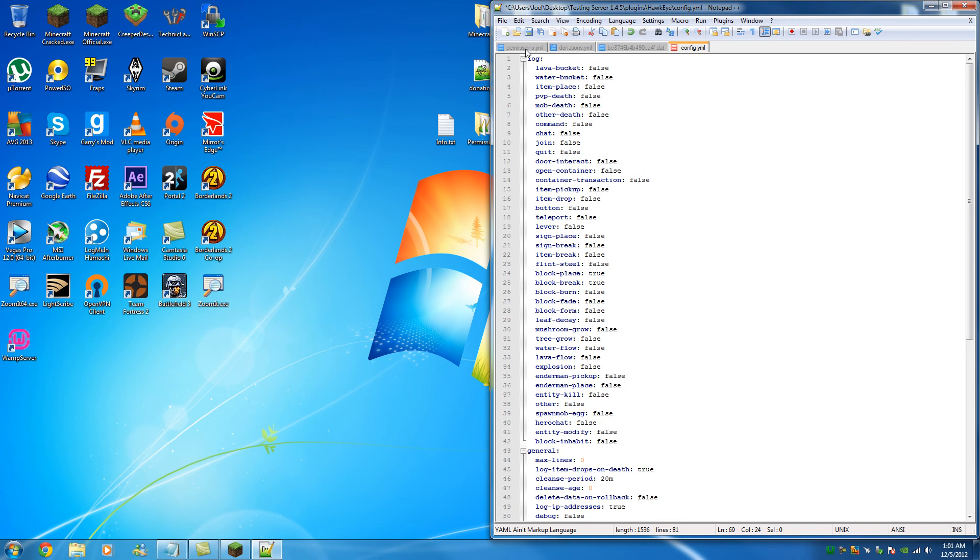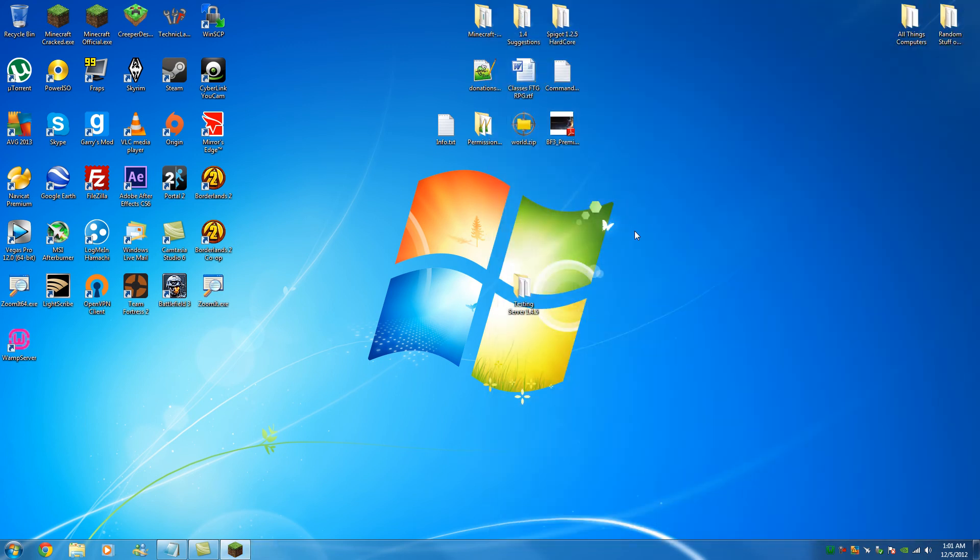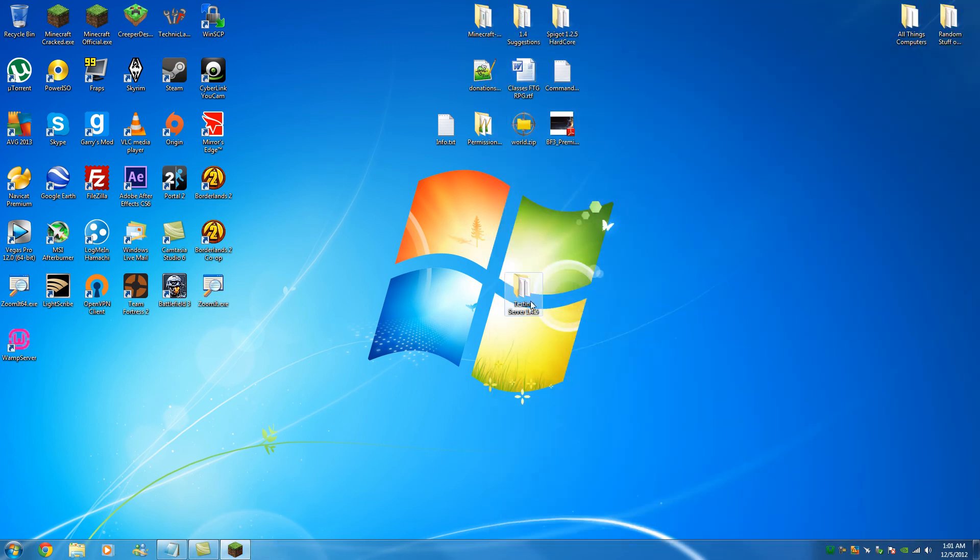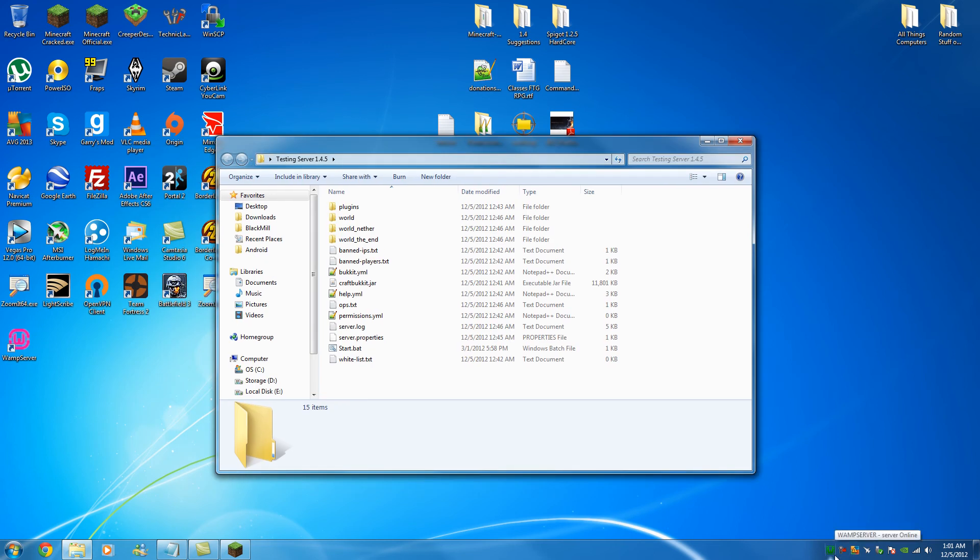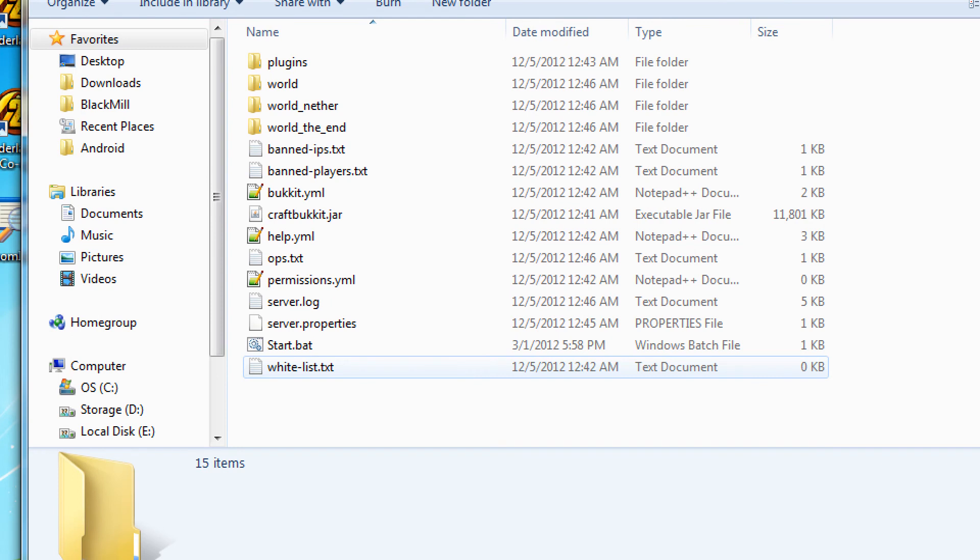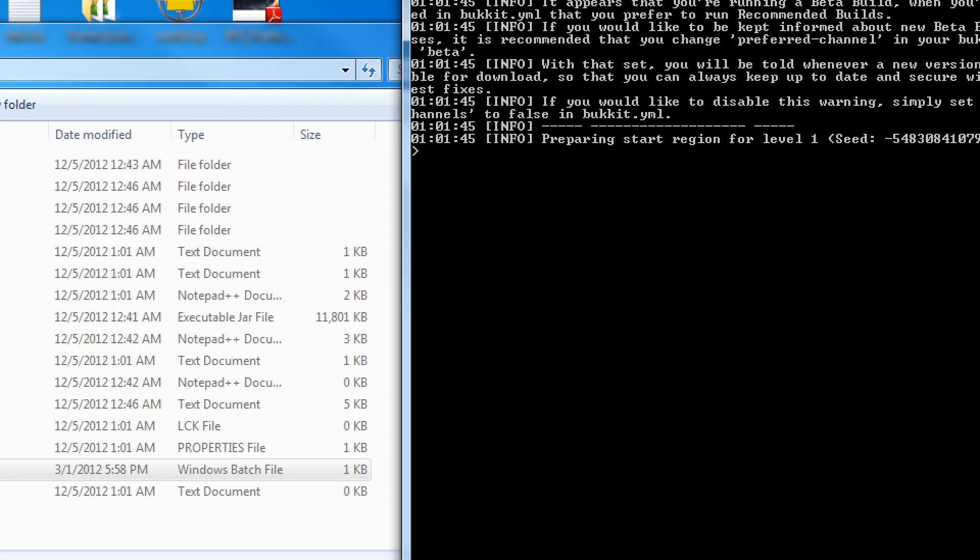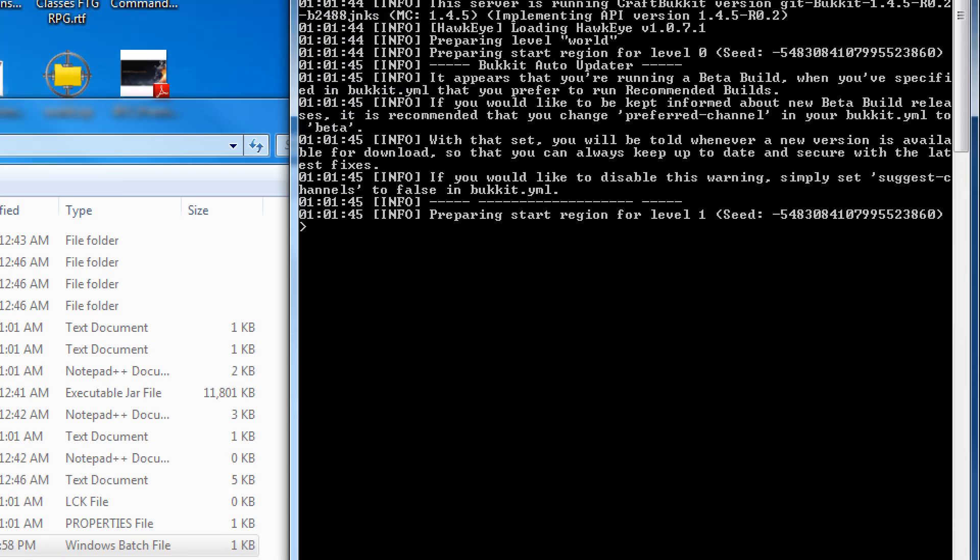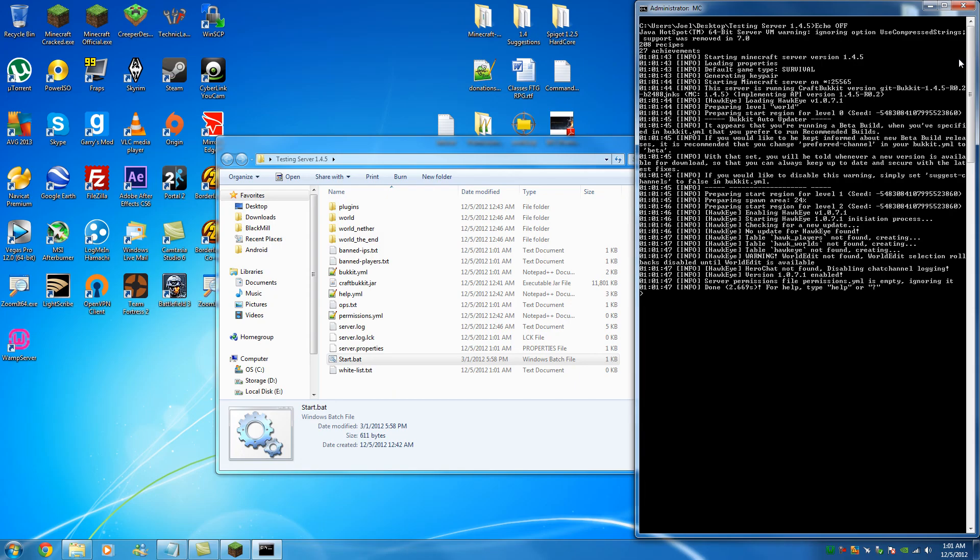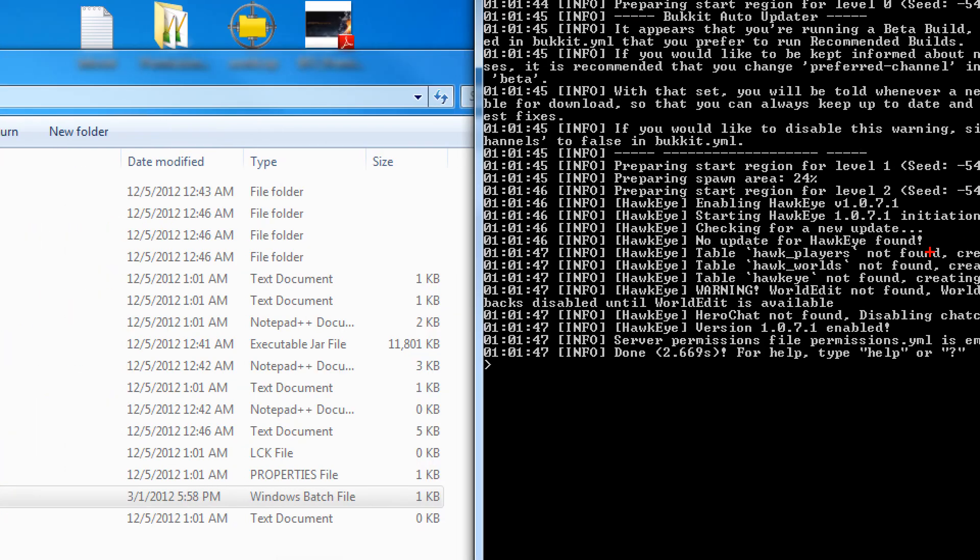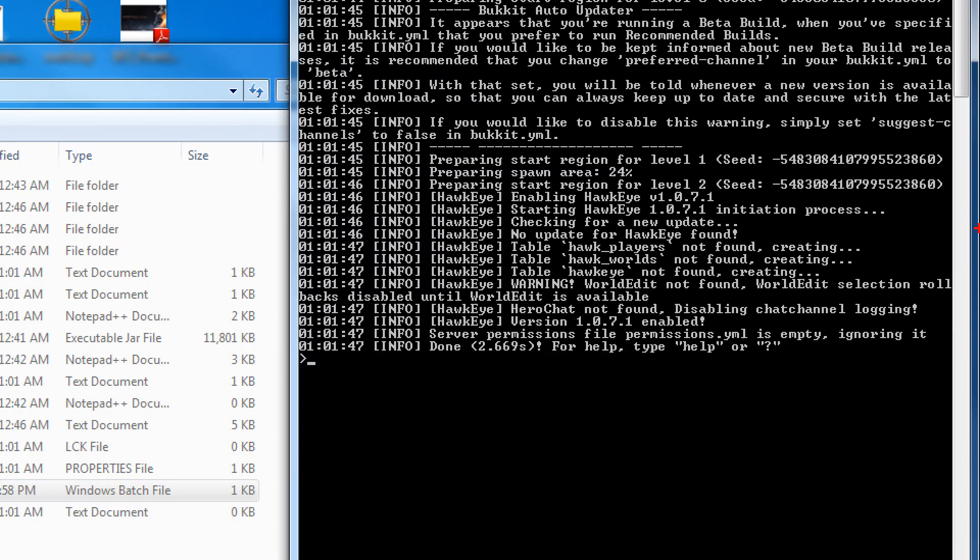So now you're set. And now we're going to start our server. We're going to want to make sure that our MySQL is online, which it is. Then, we go down here, and we click start.bat. And we're going to watch. There you go. And as you see, the server has finished. I think I froze it there. Yeah, there you go. So hawkeye, enabling hawkeye. It started. Creating hawkeye initialization process, like we saw before. Checking for new updates. No updates found. And then it actually connected this time. So table hawkeye players not found. Creating. Table hawk worlds not found. Creating. Hawk creating. Warning world edit not found. World edit selection is now disabled. It does like world edit to be on the server, but we don't need it. Herocraft chat not found. That's fine. And it's enabled.